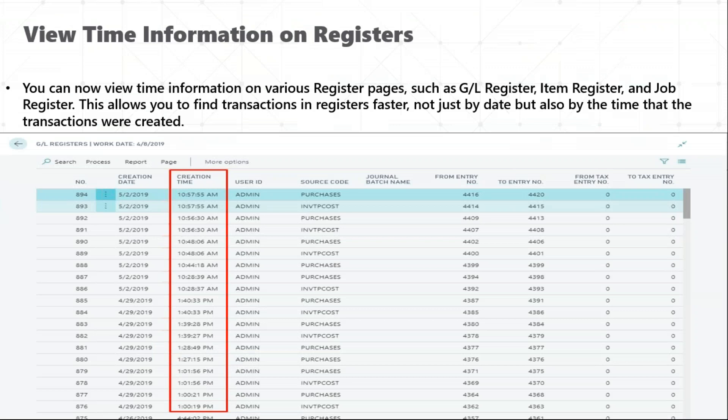This is an important feature — the time information for GL registers and item registers, which are used to check all data for batches as well as source codes.